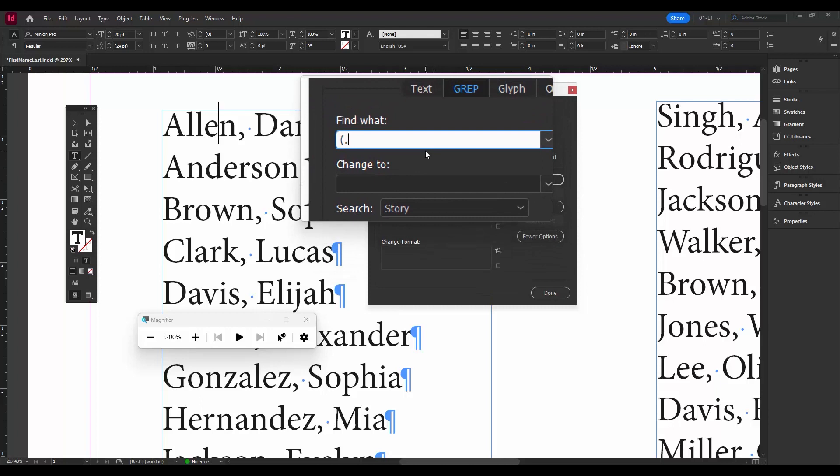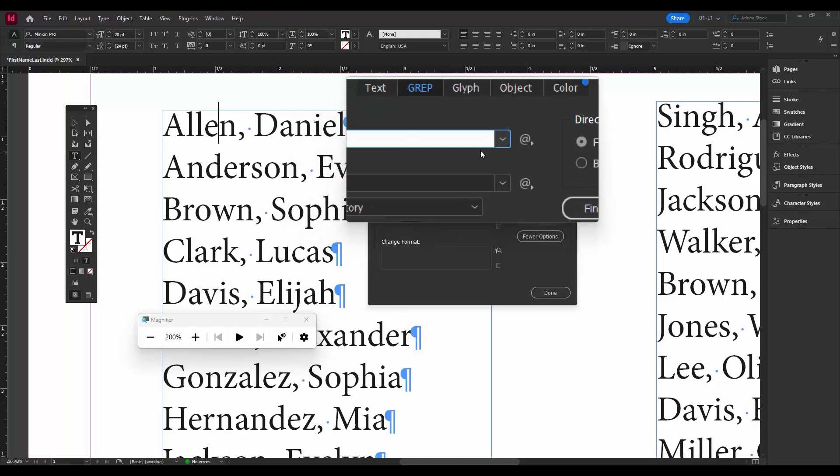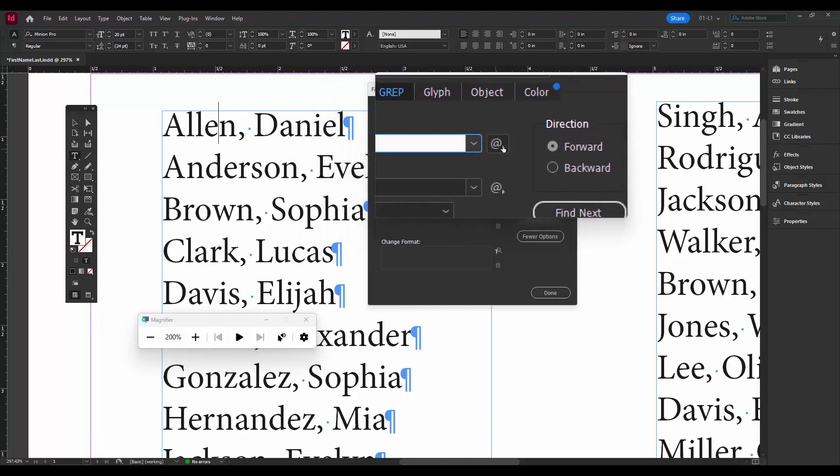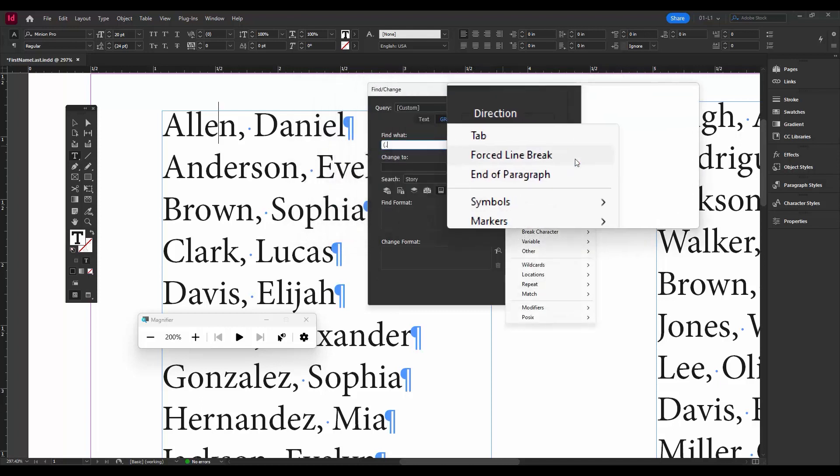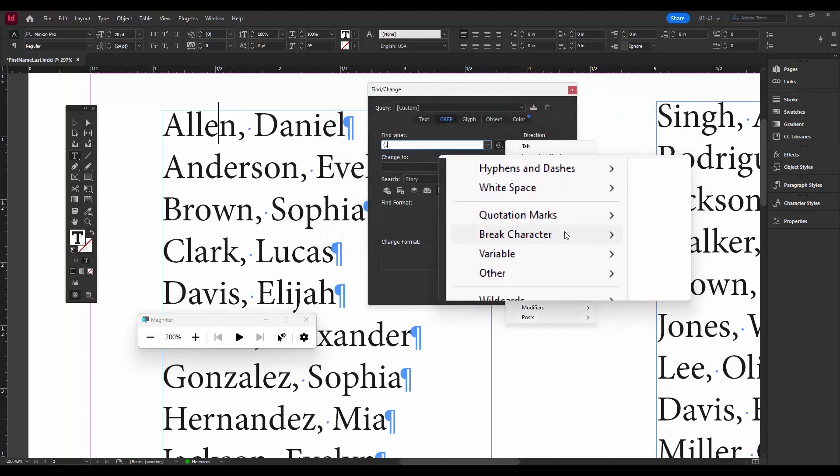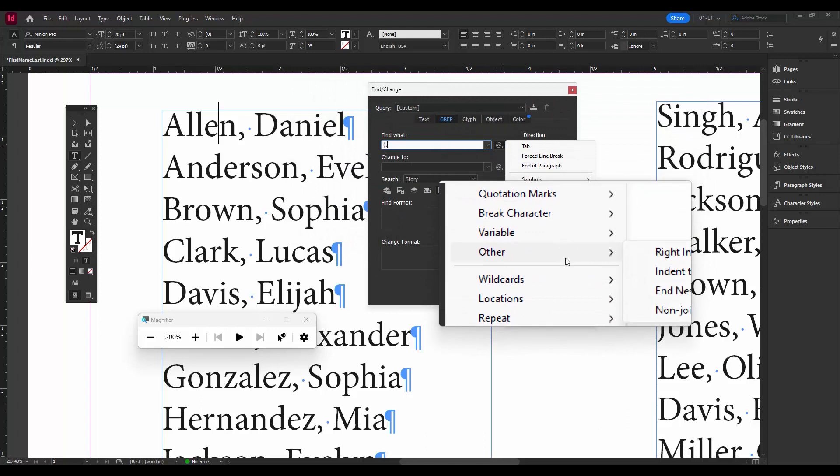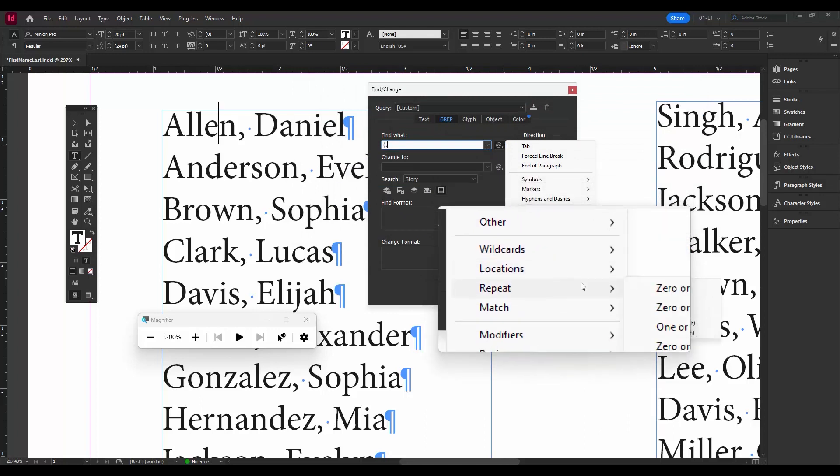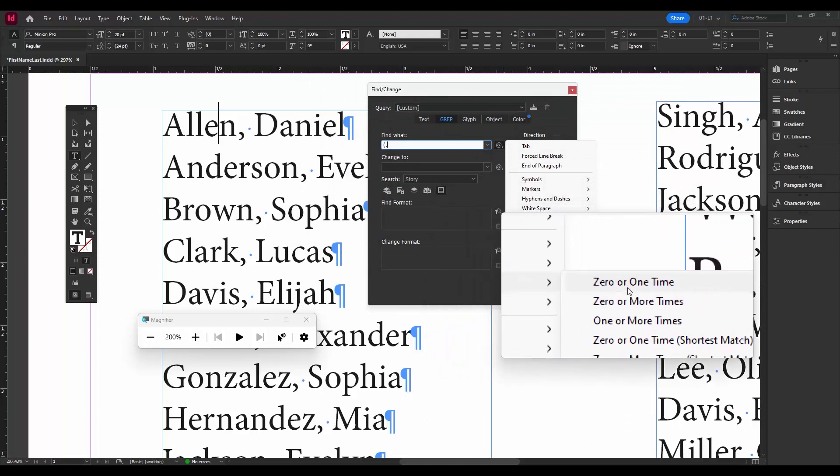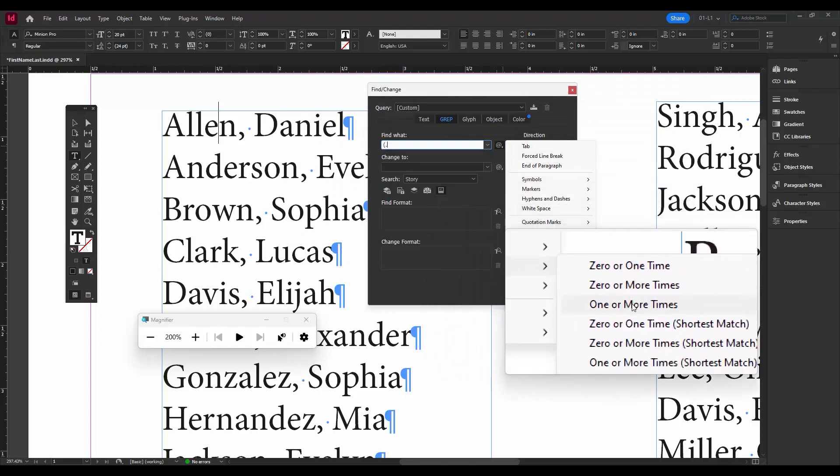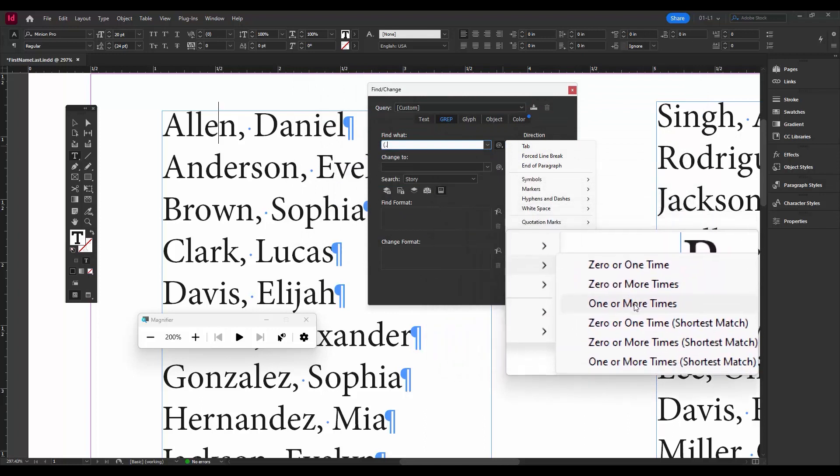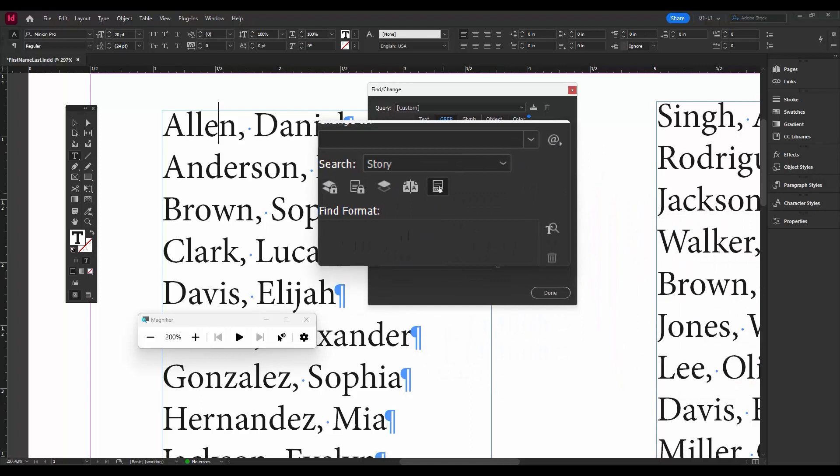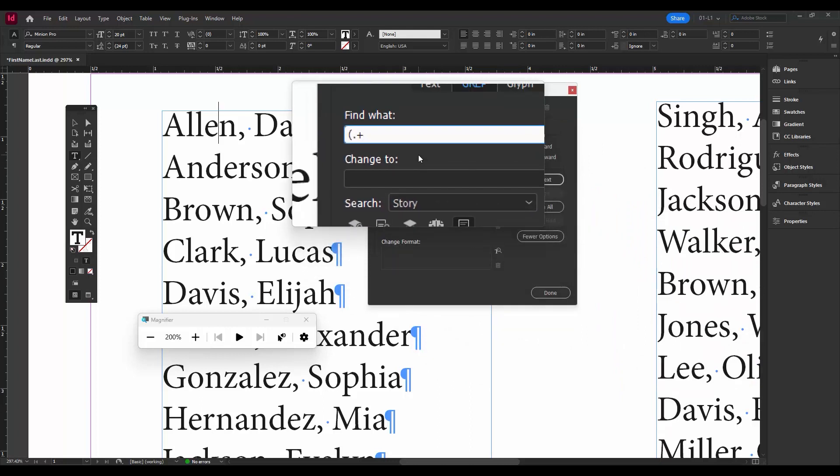Now also how many times? So we want it to be one or more times. So that one's also an easy one to remember, it's just a plus sign. But again, you can also find it over here. Go down the list, repeat one or more times, and you see it puts in a plus sign. So let's close the parentheses. So there's the first, the first name that we see.